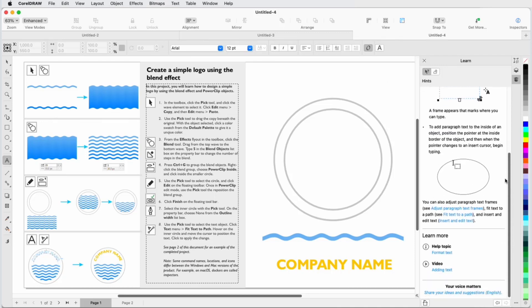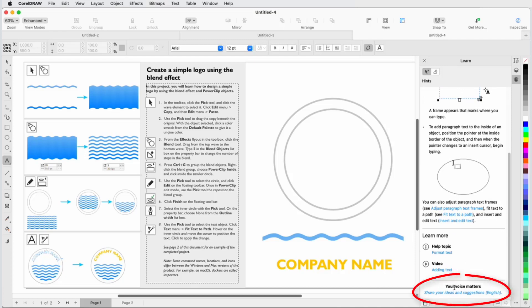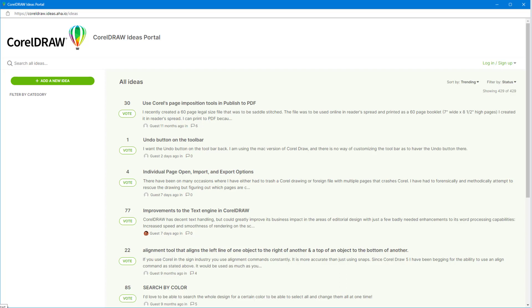The Learn More section has links to help topics and other relevant content. From this tab you can also access the Ideas Portal, where you can help contribute to CorelDRAW Graphics Suite's design and development.